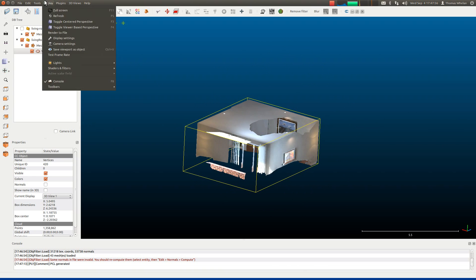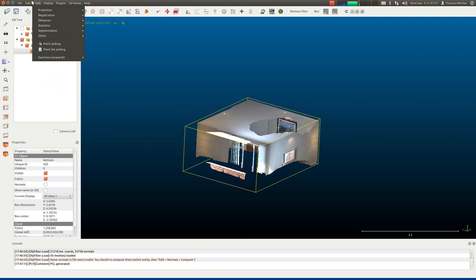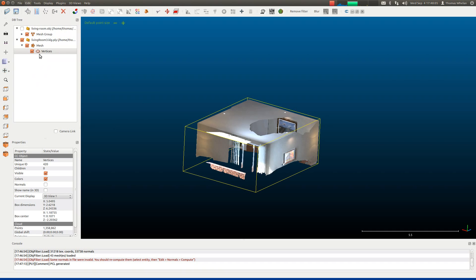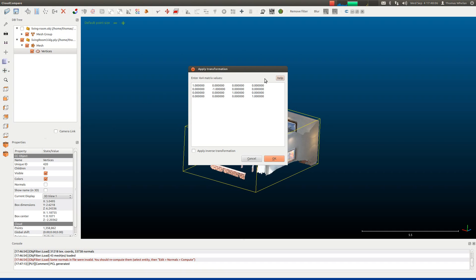Depending on the coordinate system you used in your reconstruction algorithm, you might need to apply an initial transformation to make things easier. If you click on Edit, then Apply Transformation, you can enter a 4x4 transformation matrix.